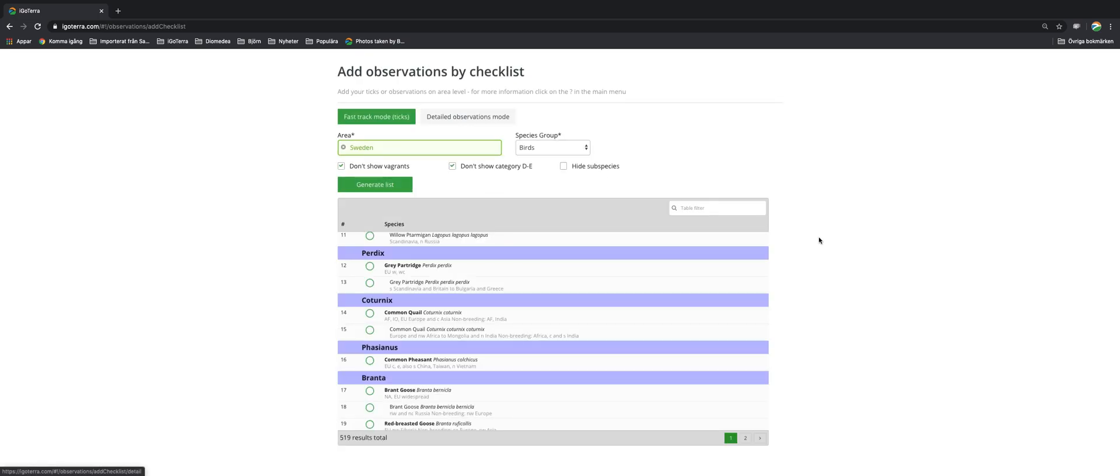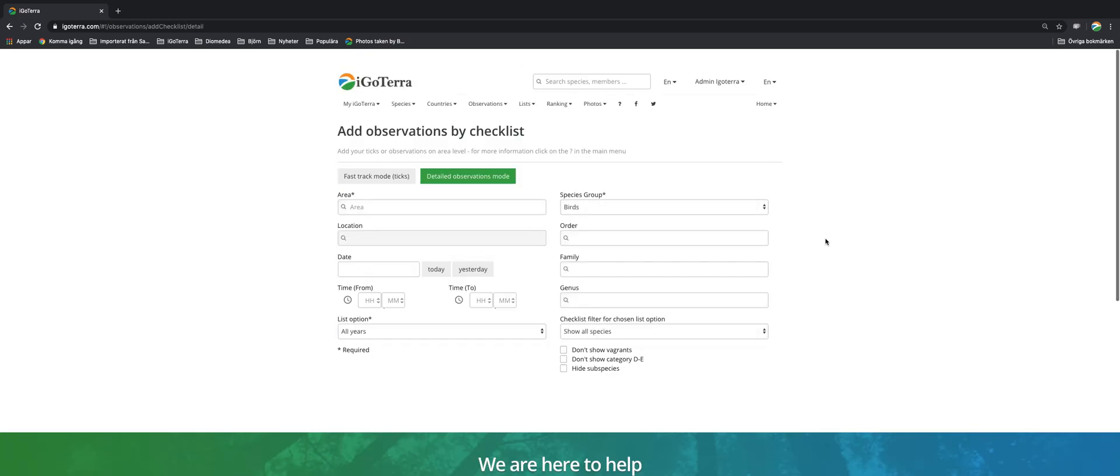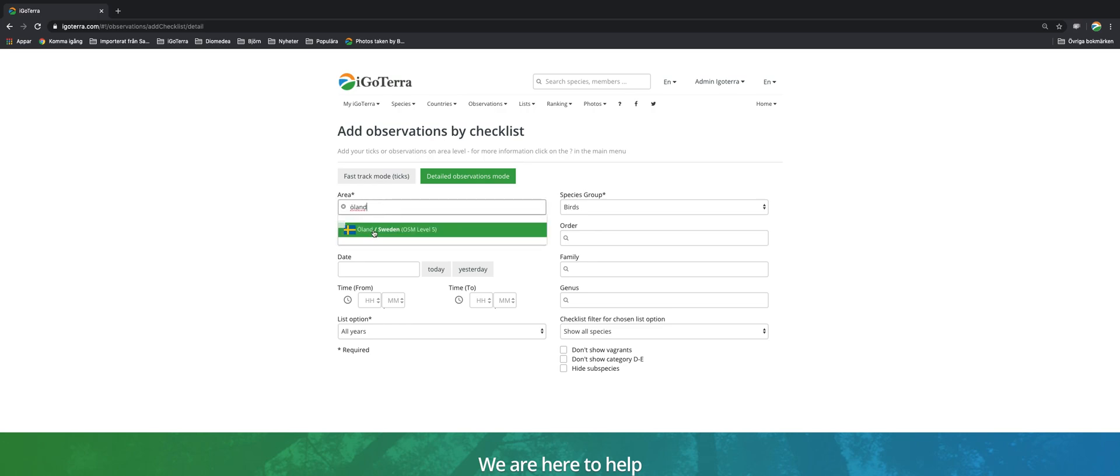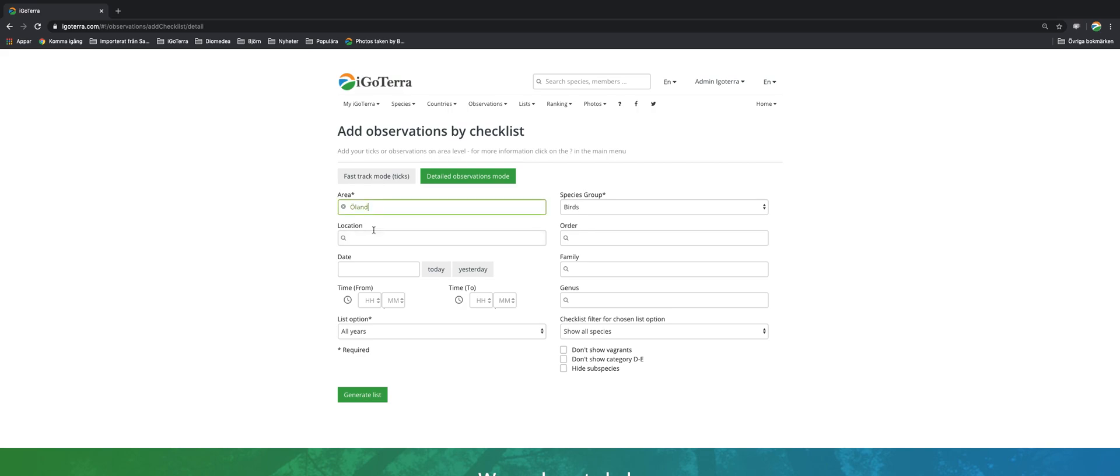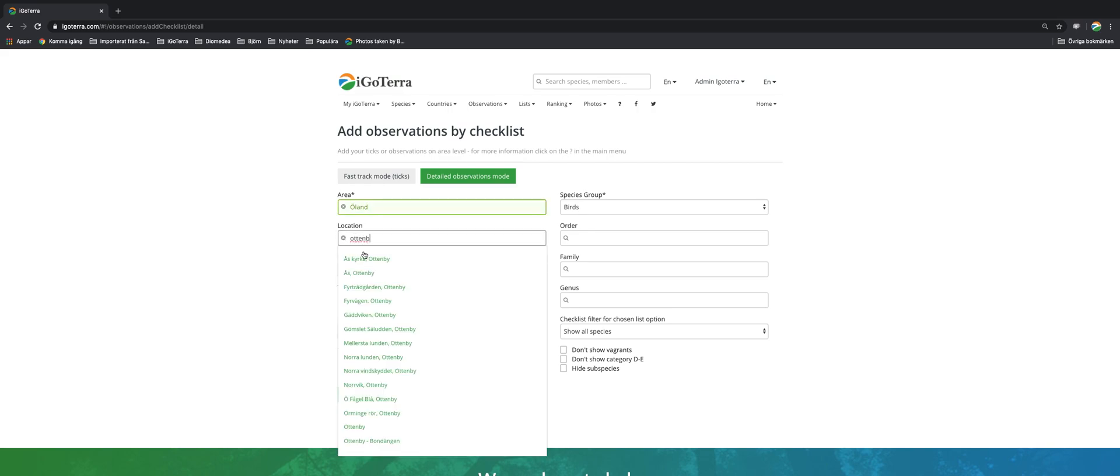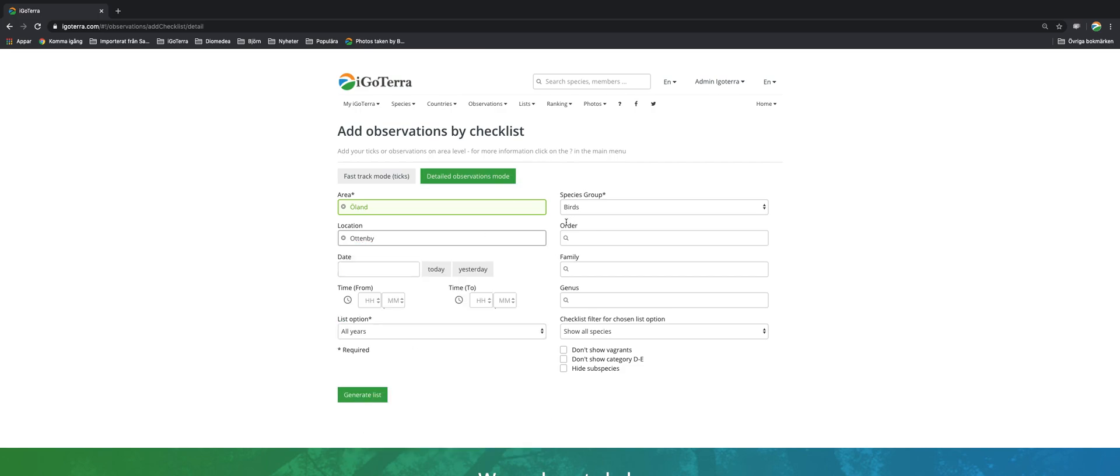Let's have a look at the detailed observations mode. Looks slightly different but in general similar. So you pick an area, for example you have maybe been to Öland which is part of Sweden. You've been to maybe the location Ottenby.